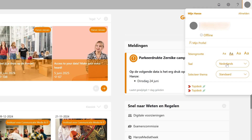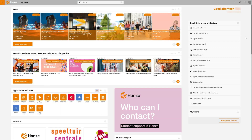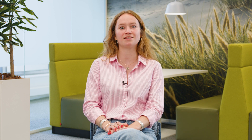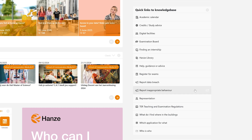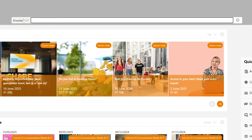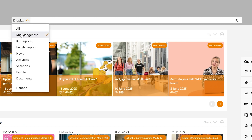Before diving in, make sure to check your language settings at the top right corner of your profile. If you're ever unsure how something works at Hanza, we recommend checking the knowledge base. It's packed with useful information from student wellbeing and building services to campus facilities and academic planning. Just use the search bar and filters to find what you're looking for.